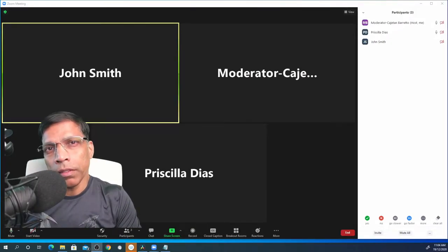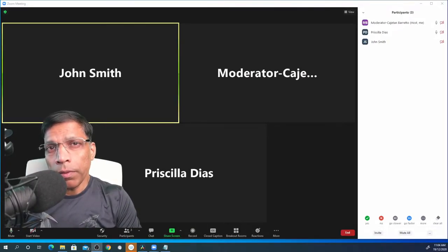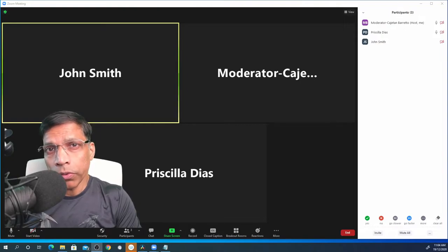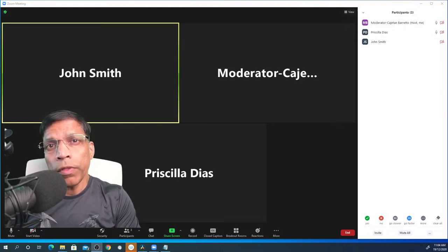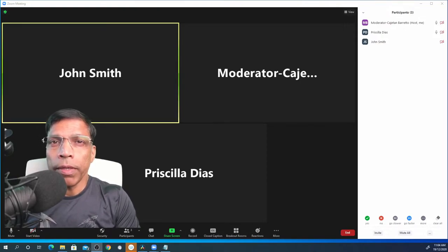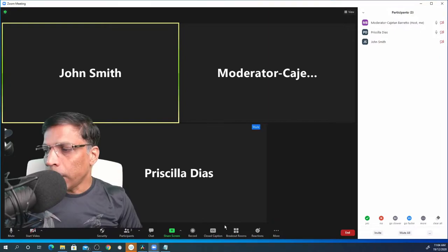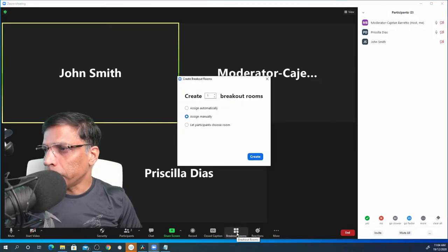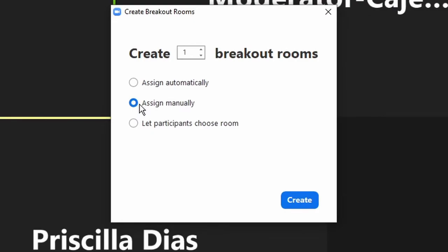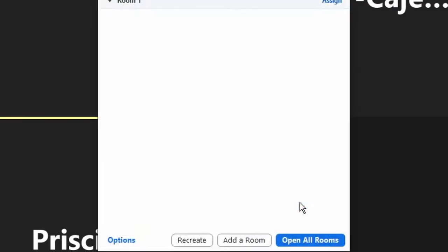The key update to the breakout rooms is the ability for the host or co-host to move the participants from the breakout room to the main session. Let's say I want to create a breakout room and I will assign the participants manually and I will click on the create button.